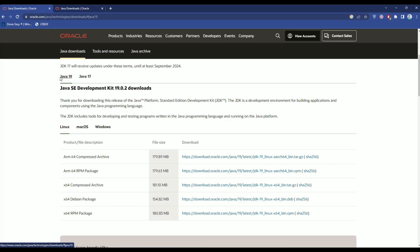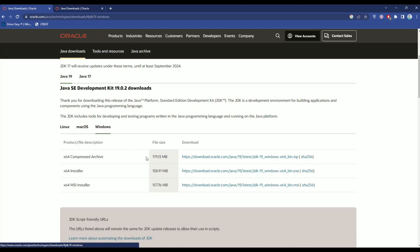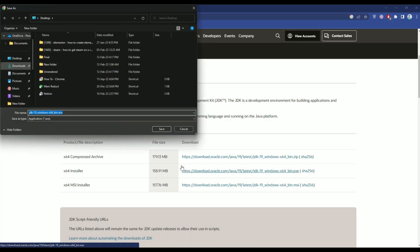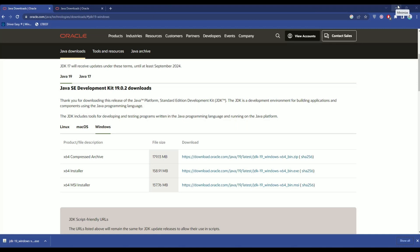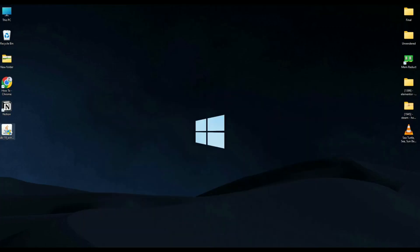I'll go with Java 19. Then choose your operating system — either Linux, macOS, or Windows. I will choose Windows. You'll find three options; click on the 64-bit installer, save it to a location, and wait for the download to complete. Once done, open the exe file.